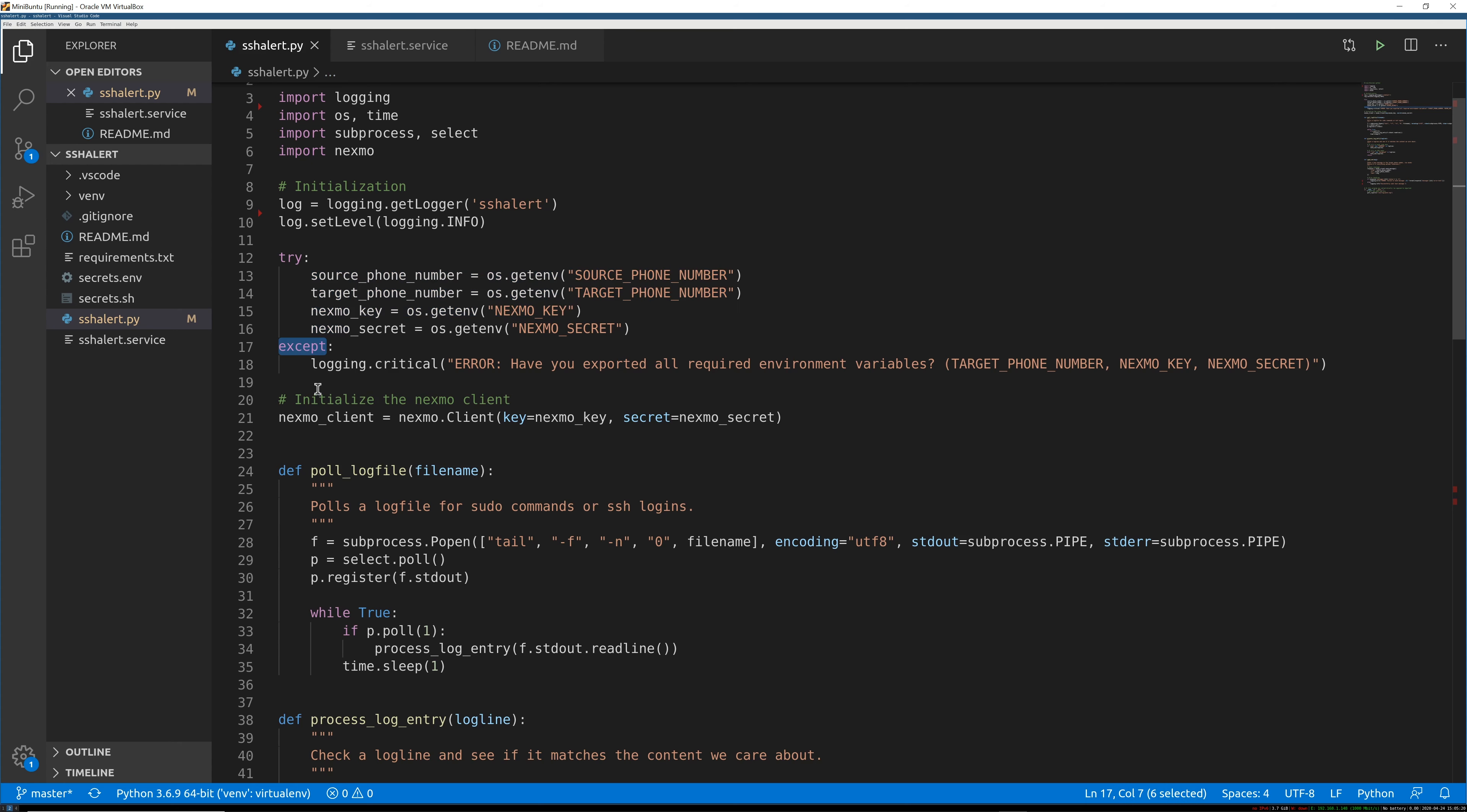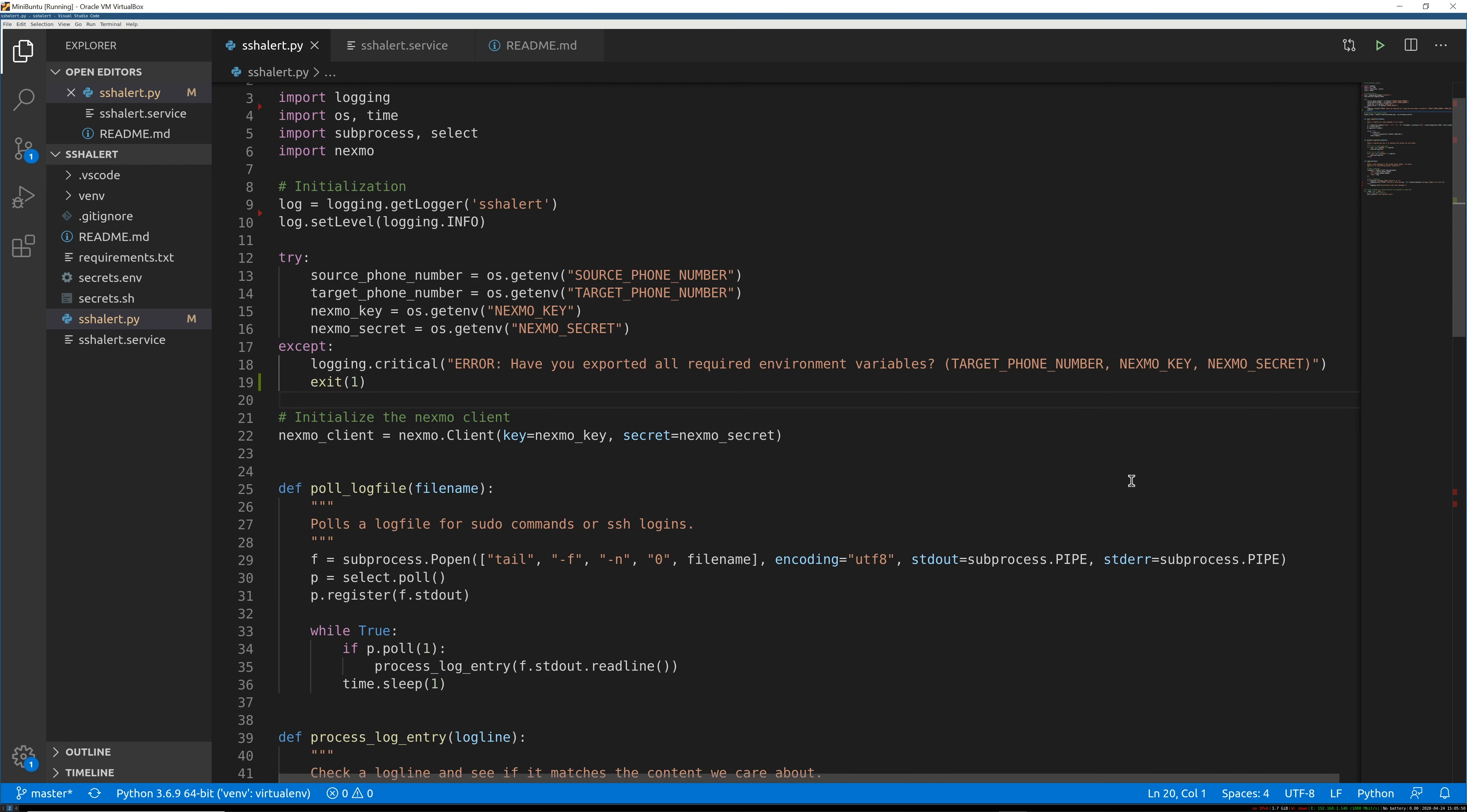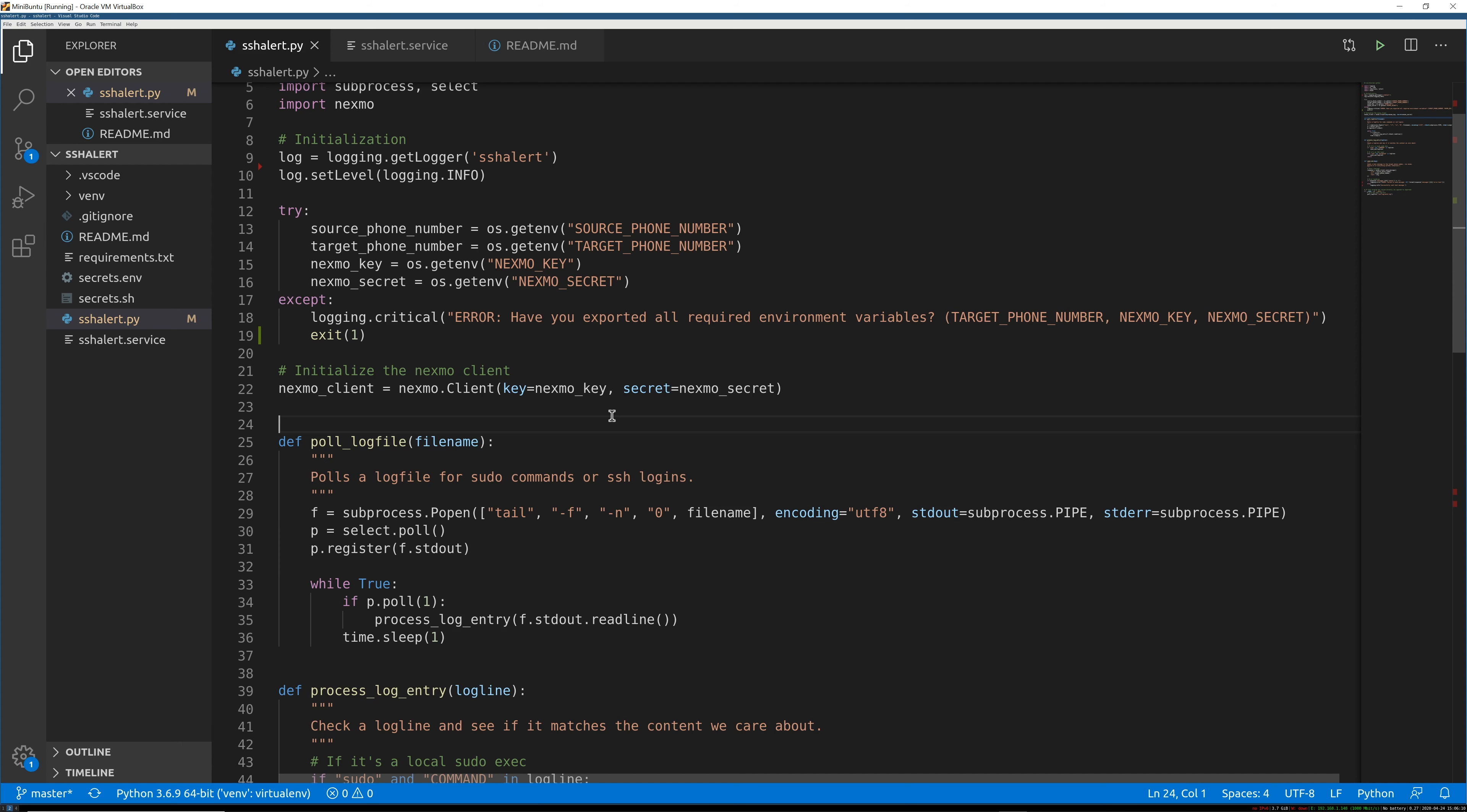Basically, we're making sure that we have all the information we need so that when we do all this stuff sending text messages, we don't suddenly have empty values and get a bunch of errors. If we find an exception, like if we can't get any of these from environment variables passed in, we're going to send a critical log message and we should exit with an error code of one. Then we're going to initialize the Nexmo client to actually send messages with, and we're going to pass in that stuff that we got from our environment variables, which is the key and secret to authenticate, and then it'll let us send messages with our account.